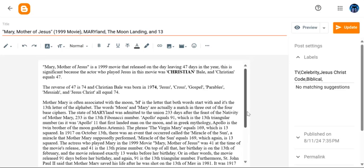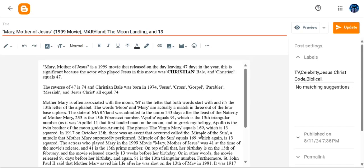Continuing, the Virgin Mary equals 169, which is 13 squared. In 1917 on October 13th there was an event called the Miracle of the Sun, a miracle that Mother Mary supposedly performed. That phrase, Miracle of the Sun, equals 169 as well, which again is 13 squared.